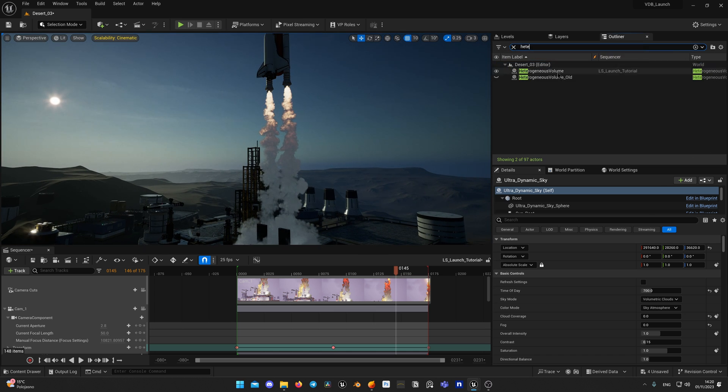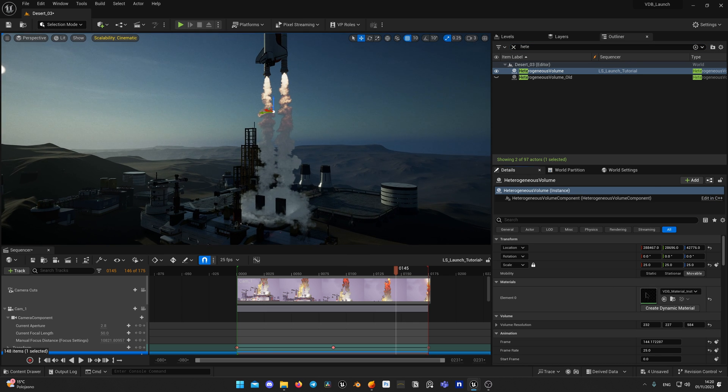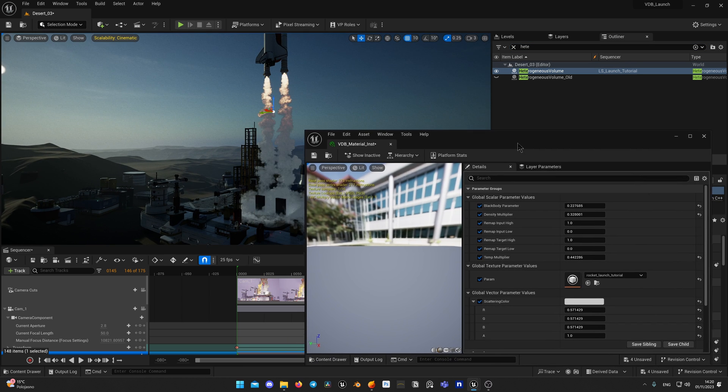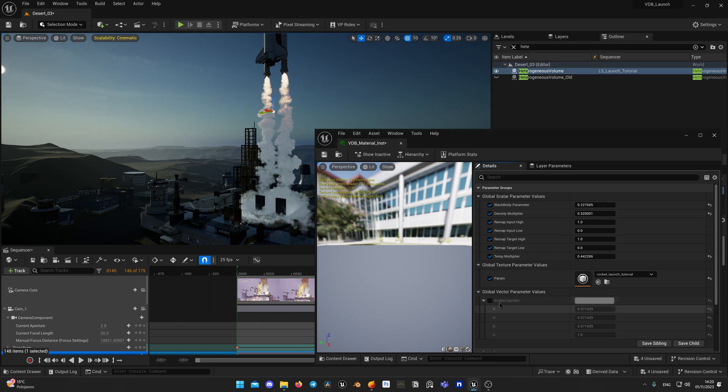But it will look drastically different, so you would need to adjust some parameters in your material instance such as color or density to make it look more proper in the scene. Use this console variable when you think it suits best for your scenario.